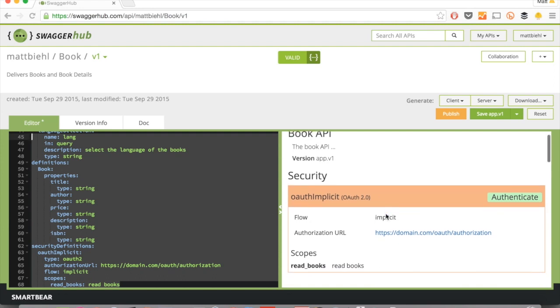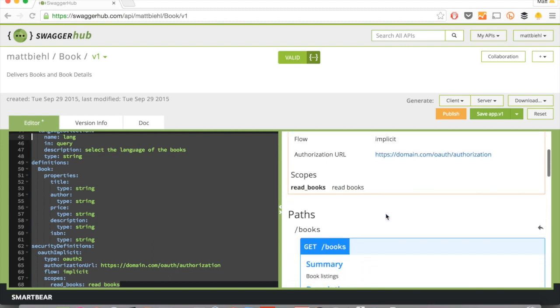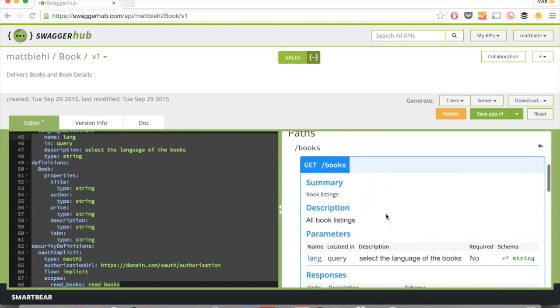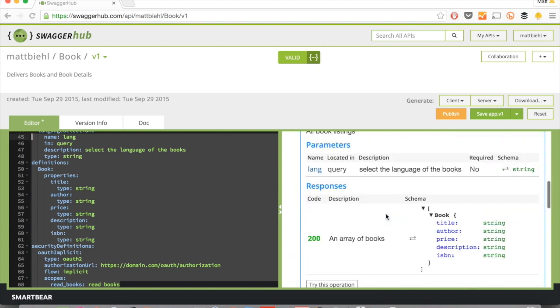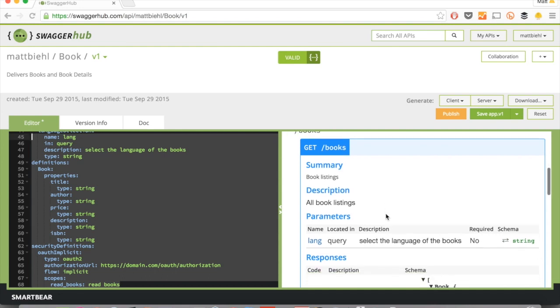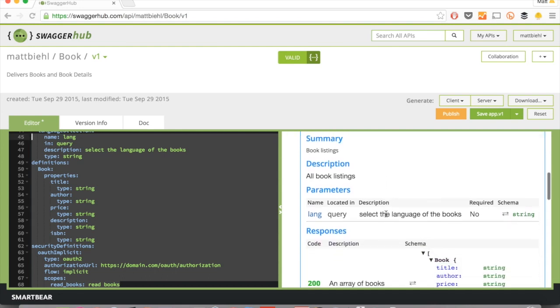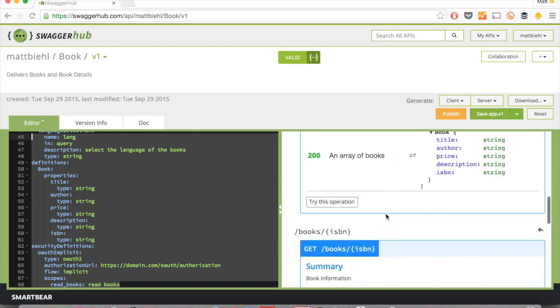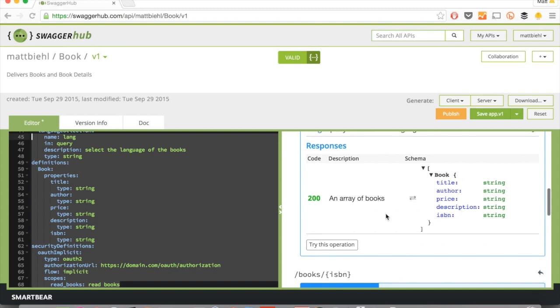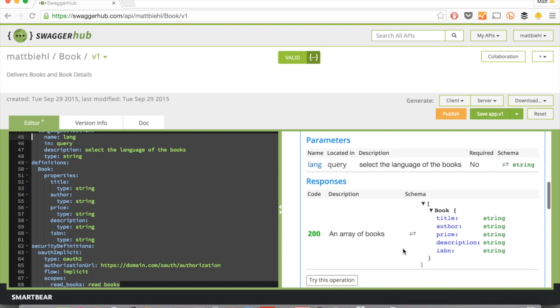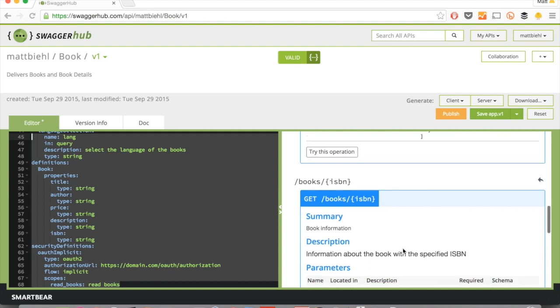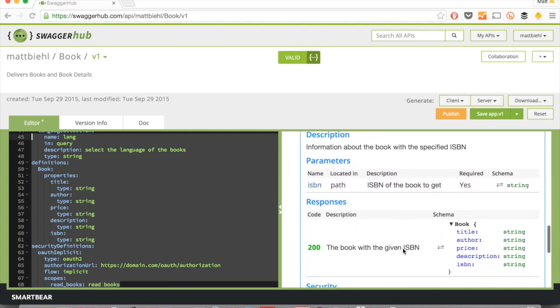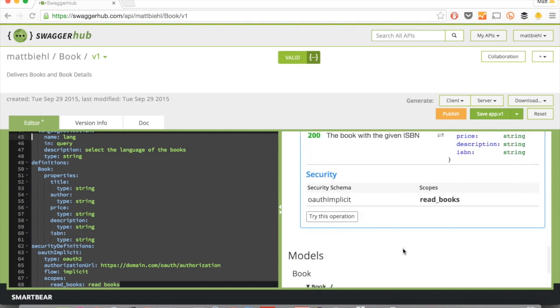Okay, so there's some security using OAuth. There are two endpoints. There's the books endpoint, a collection endpoint, to get a listing of books. And here's a definition of when you do a get on that, what you get as a result. And then you can go to individual books using the ISBN as an identifier. Great.